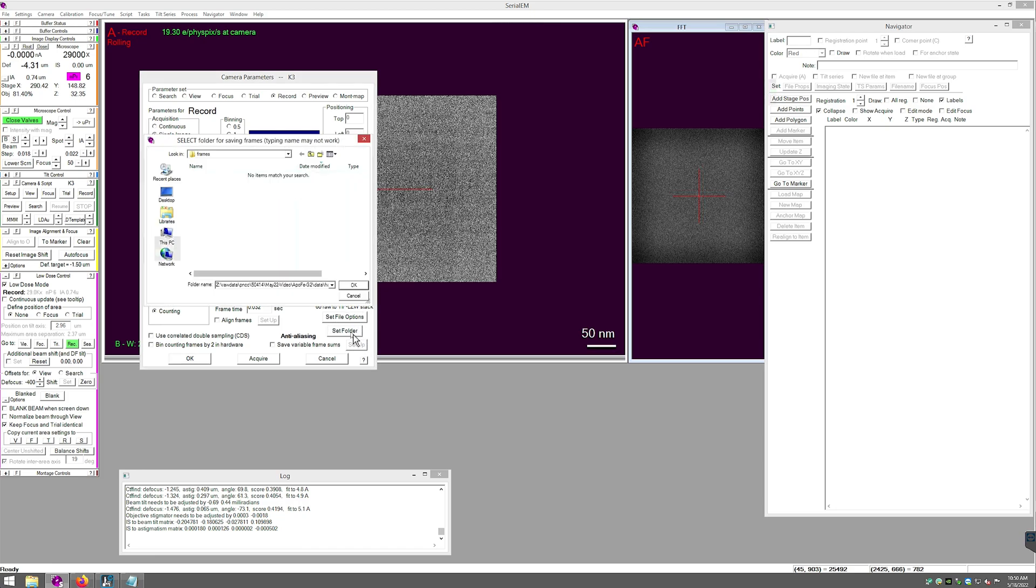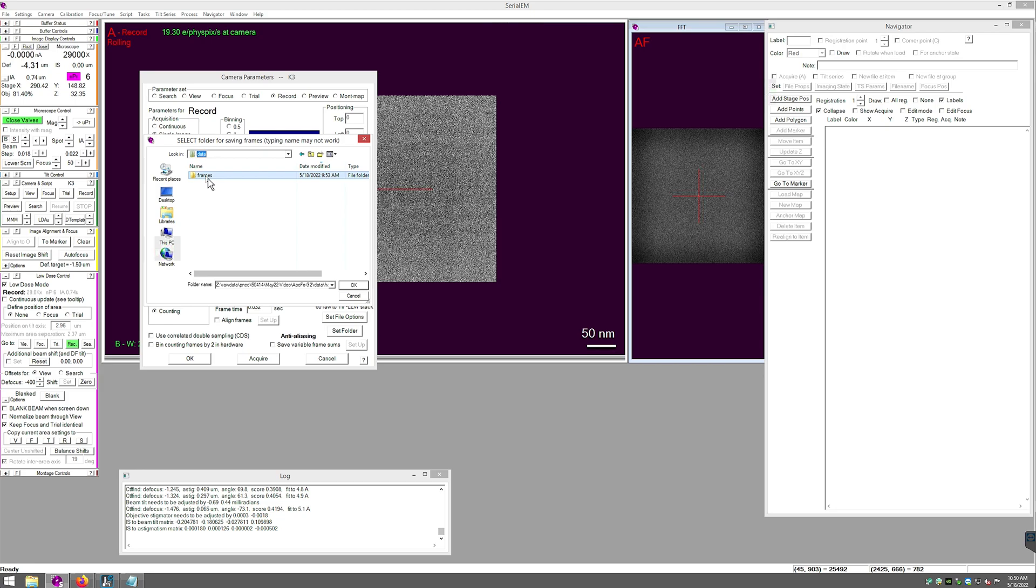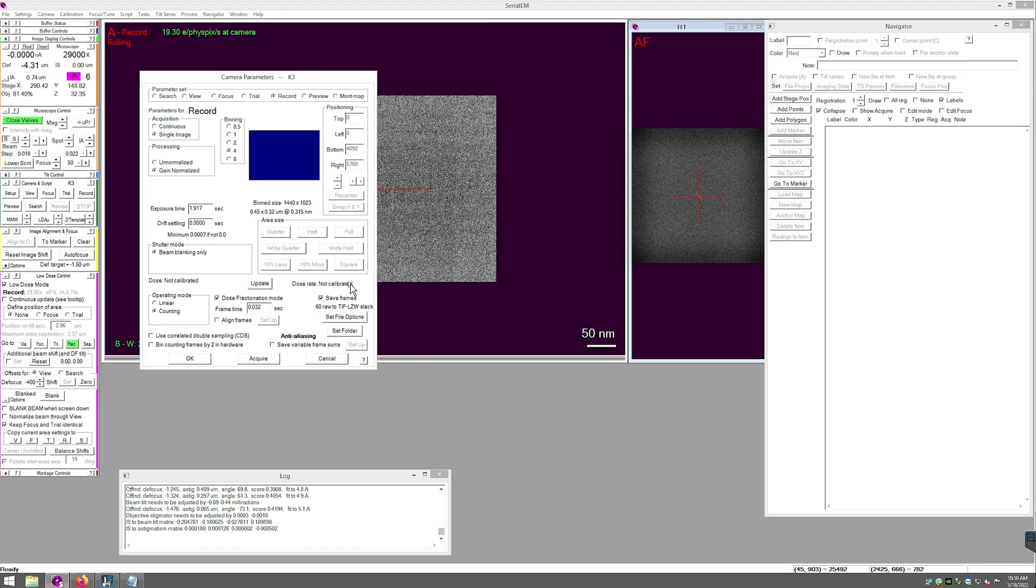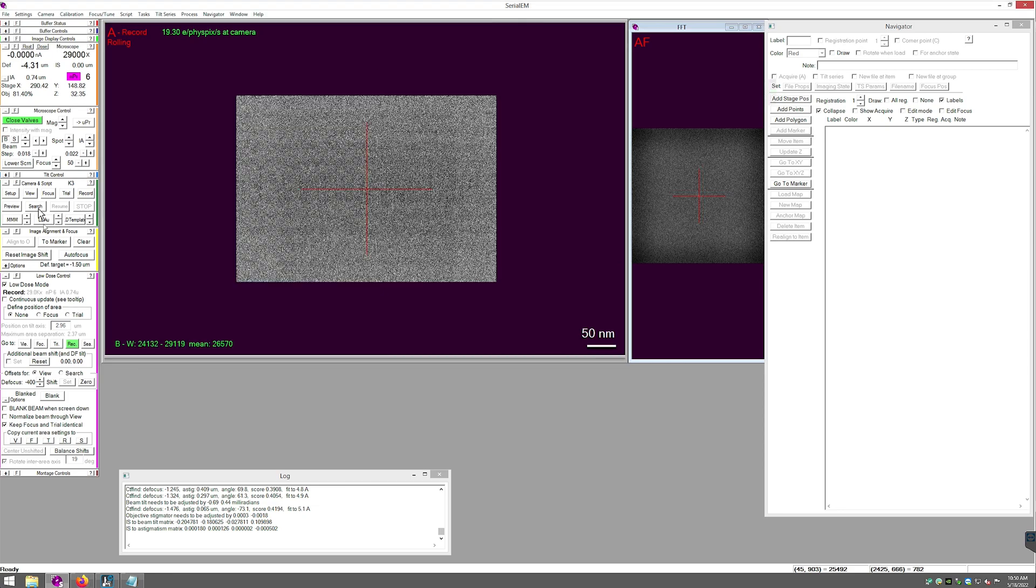Click set folder, look for my project, create a frames folder if you don't have it already, and press OK. Set file options will display the frame file options.